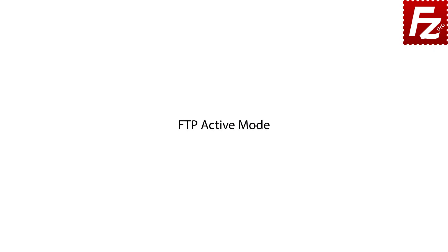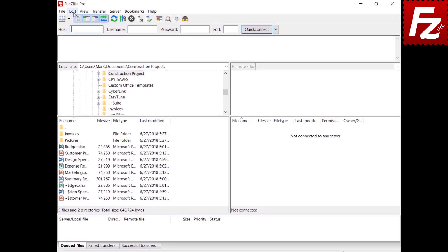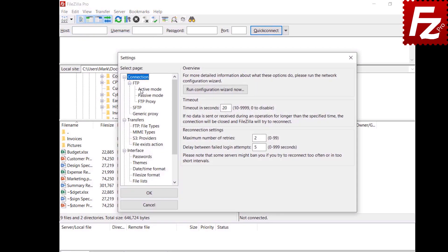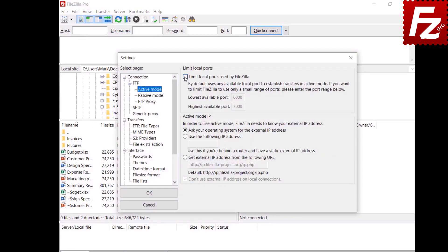By default, FileZilla and FileZilla Pro use any available local port for active mode. You can set the range of local ports: open FileZilla Settings, select Active Mode, enable the local port range, and then enter the bottom and top of the range.